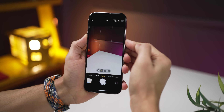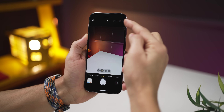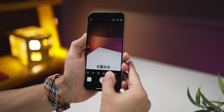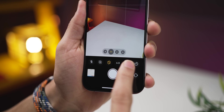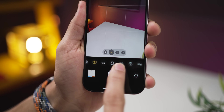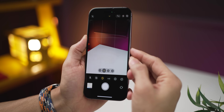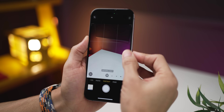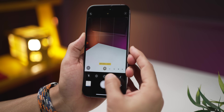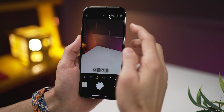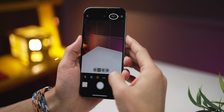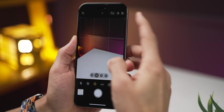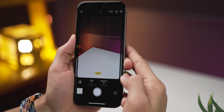Did you know you can access all the functions at the top of the camera — which are harder to reach — by just swiping up? These options will change depending on which mode you're in, but you get all the options: RAW, photographic styles, and more.